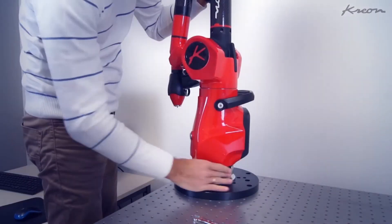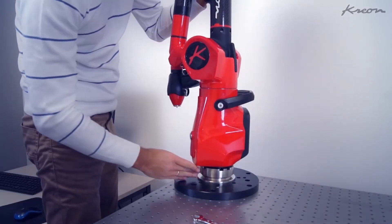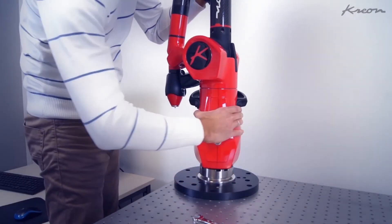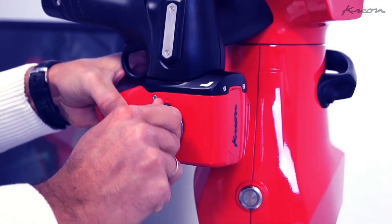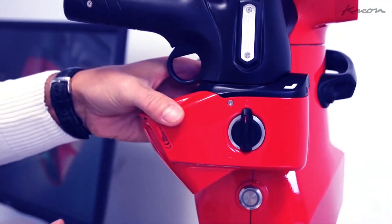In this video, we will show you the different steps to build the 3D model of a car rim with reverse engineering techniques.